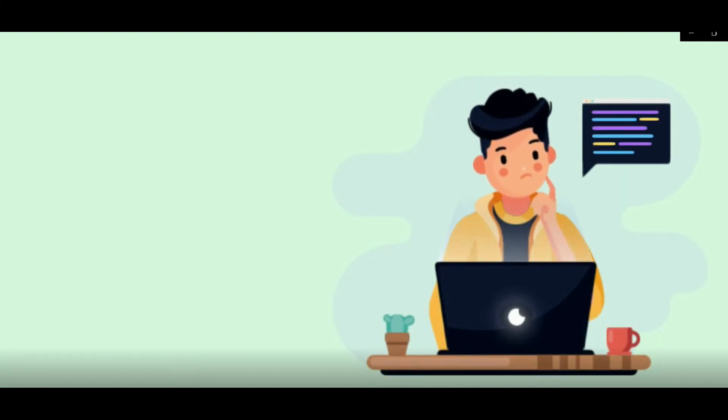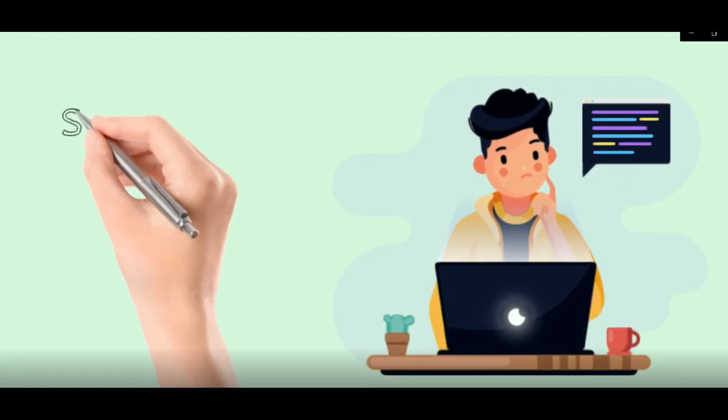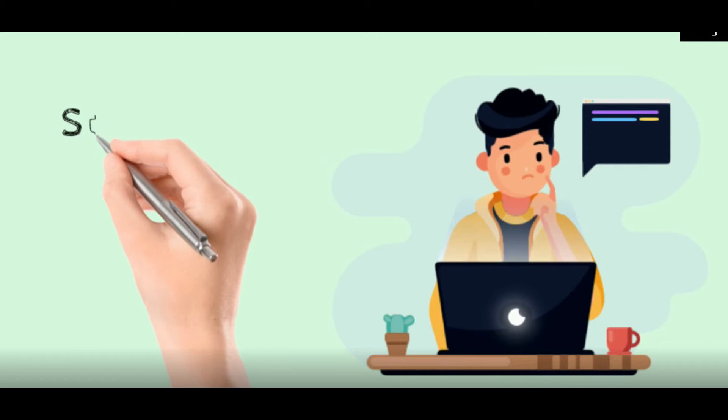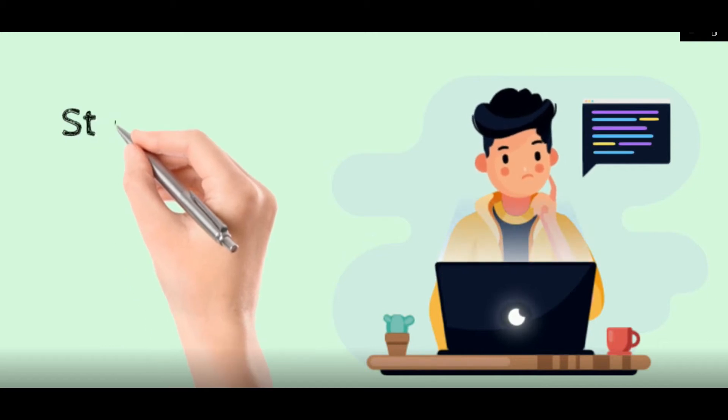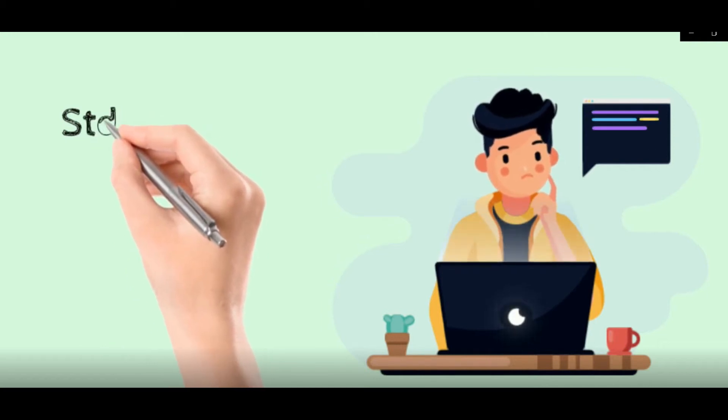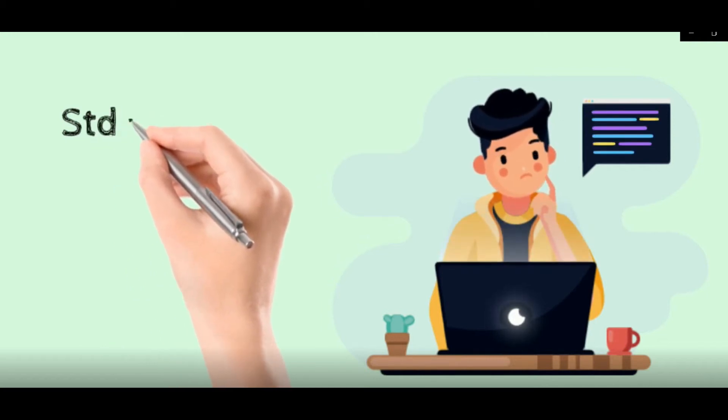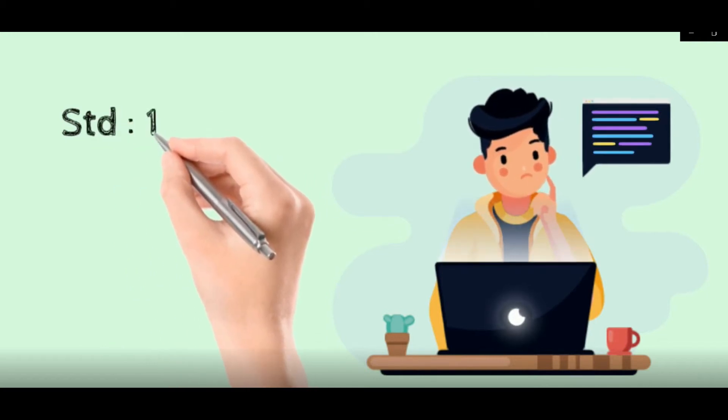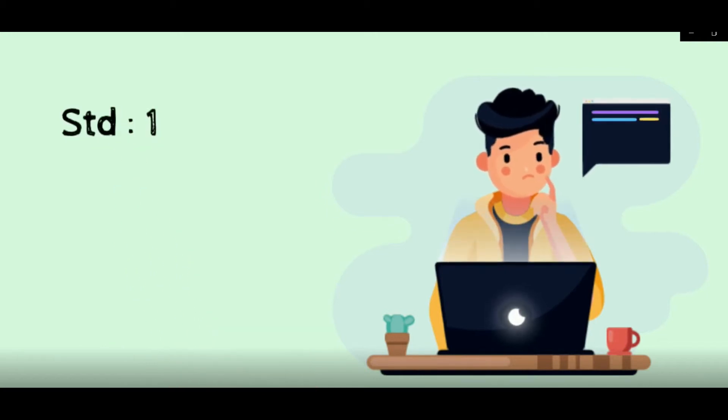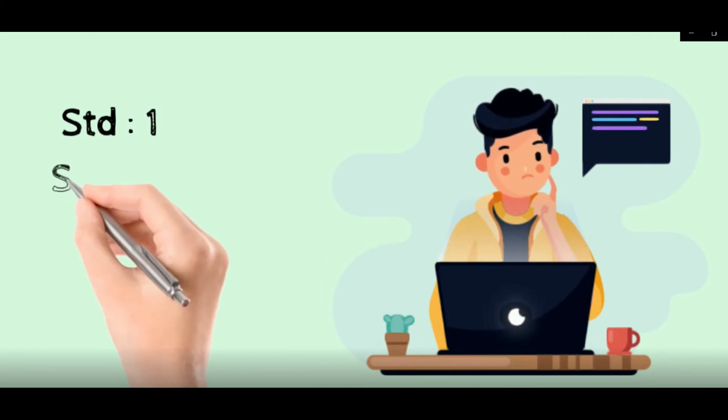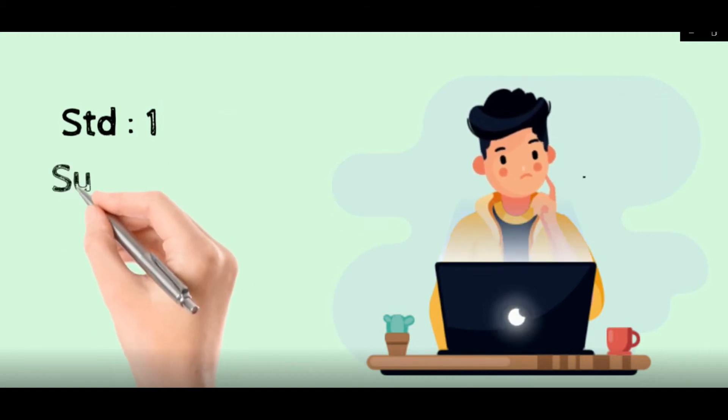Hello everyone, we are back again in our writing class. Myself Pooja, your computer teacher.